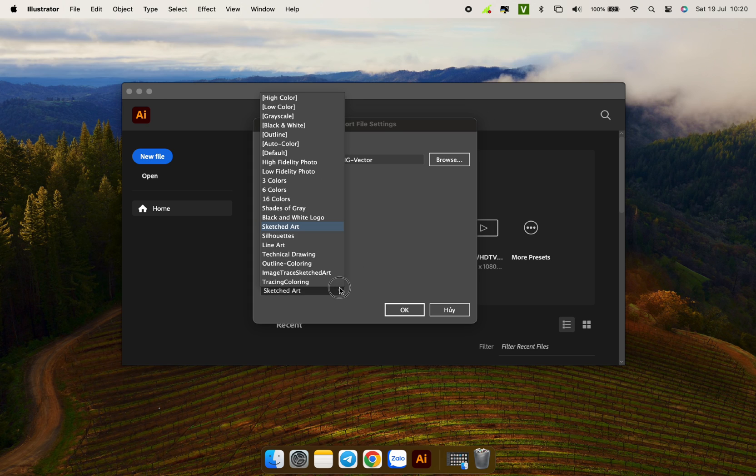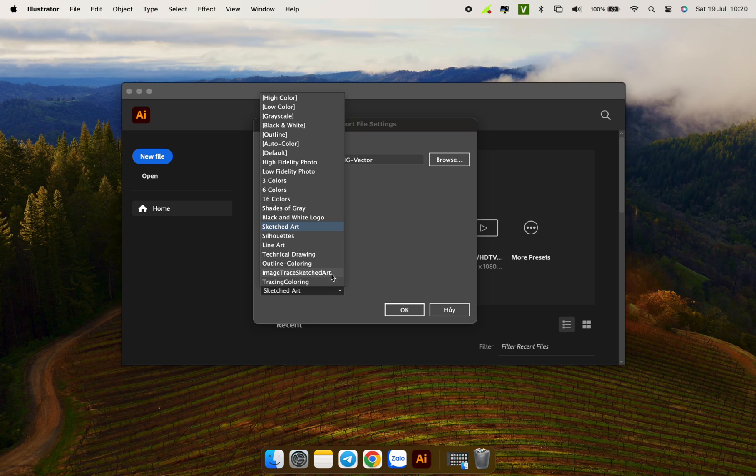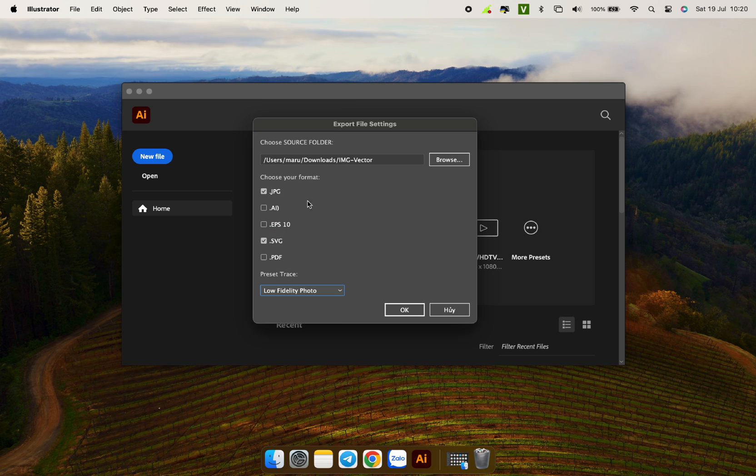The preset trace part is very important. It determines the output quality of the image. There are many presets. You can also experiment to choose the preset that suits your image. With flat design images like this, I usually choose low fidelity photo. All done. Click OK and wait for the results.